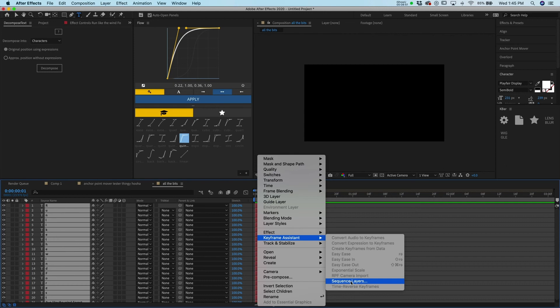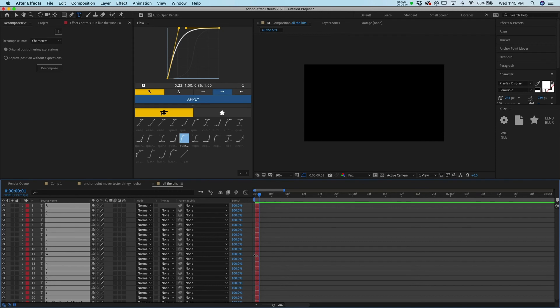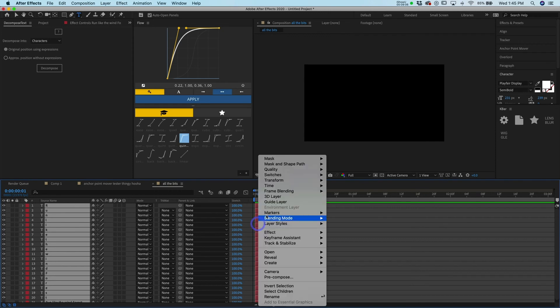is essentially take all these layers right here and sequence them out. It's going to basically just stack them so that they're right next to each other. So let's do that. Right click, keyframe assistant.